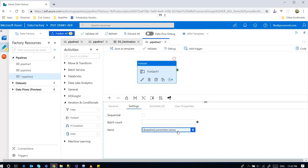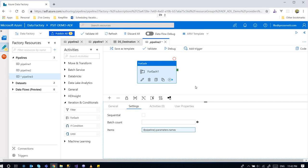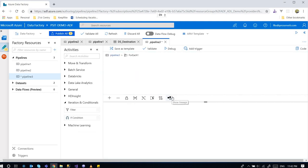So now when the pipeline runs, the array will be provided to the ForEach activity and the ForEach activity will loop through the elements in the array. Then how do we use each element? We can double click on the ForEach activity. Inside here we can use those elements.